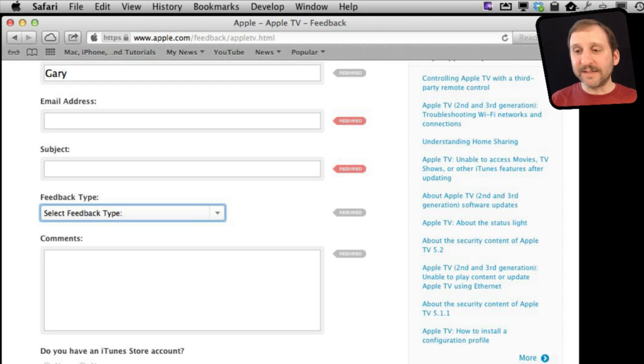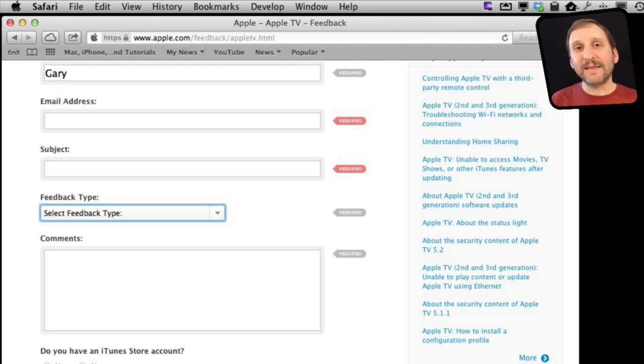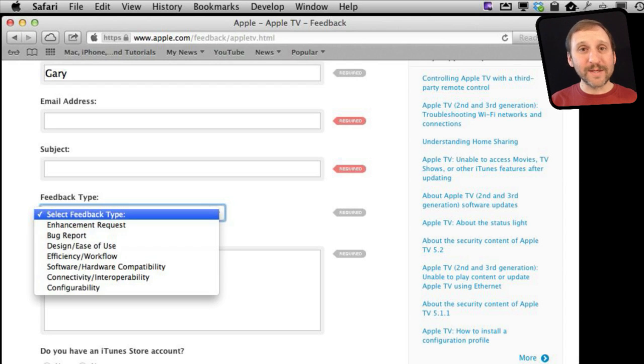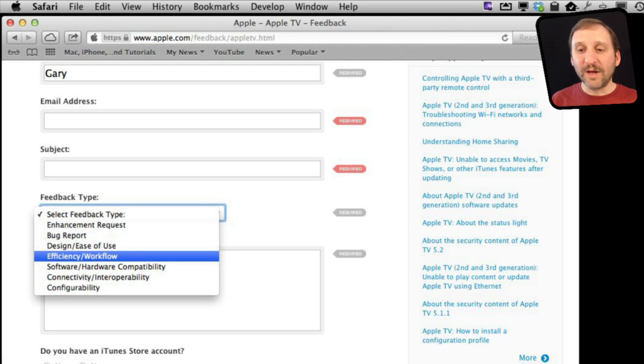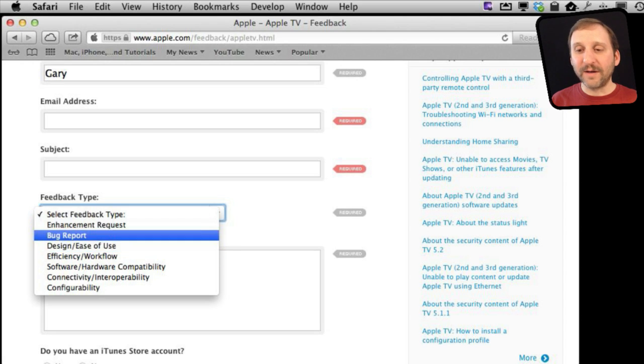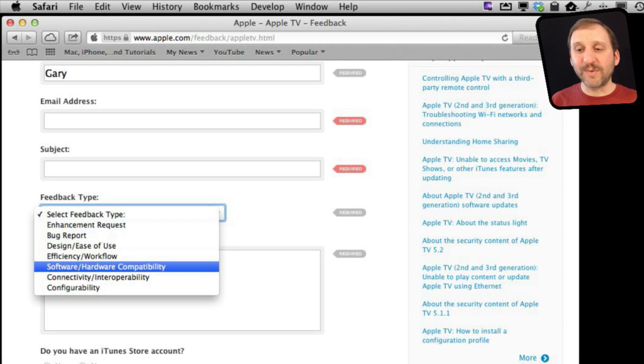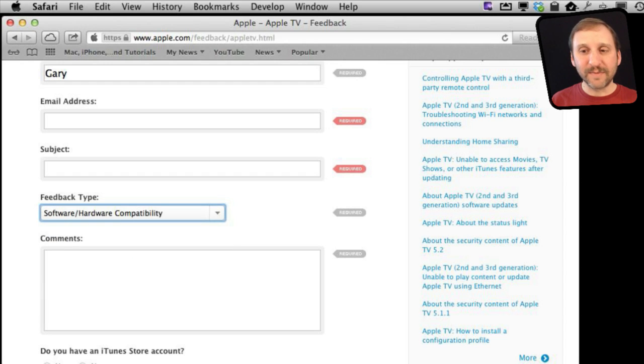But you can see it is selected. It has the blue outline around it. I can hit the space bar and it will show me the selections in there and then use the arrow keys up and down to hover over one and then hit the space bar again to select it.